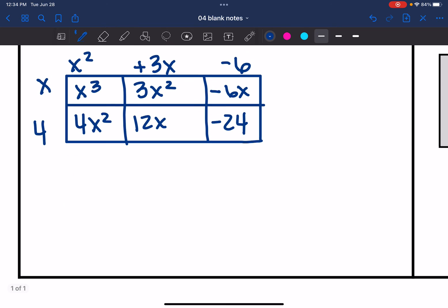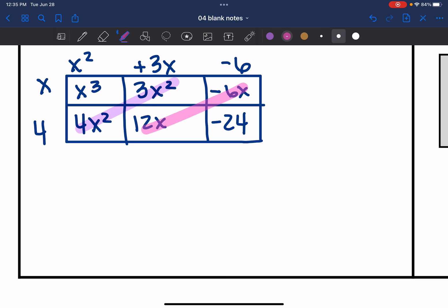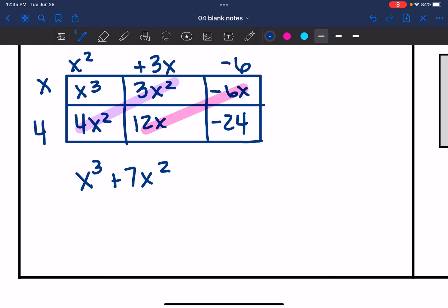Now I combine like terms. I have some x squareds and some x's to combine. Starting with the highest exponent: x to the third. Then 4x squared plus 3x squared is 7x squared. Then 12x minus 6x is 6x. And then minus 24. Final answer: x to the third plus 7x squared plus 6x minus 24.